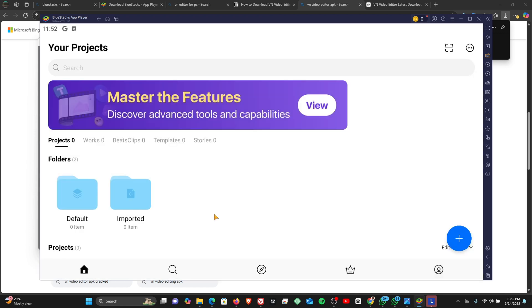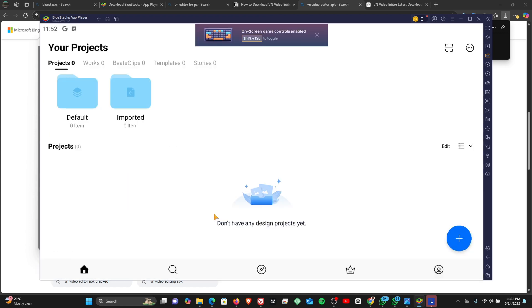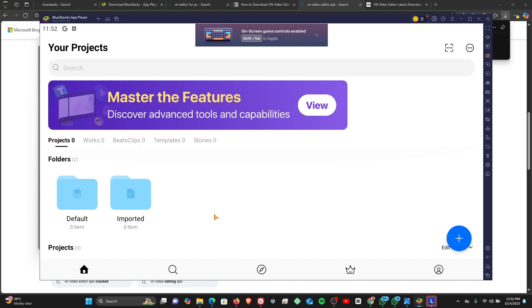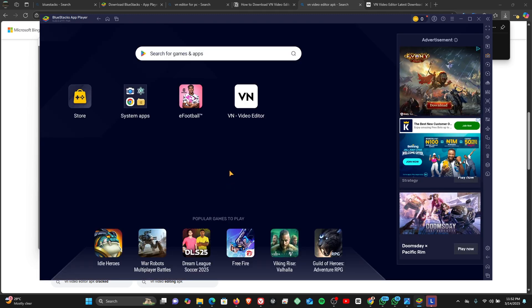So guys, there you have it. This is how to install VN on your Windows PC. Thank you for watching the video. Kindly like and share, and also make sure that you subscribe to my YouTube channel.